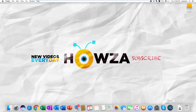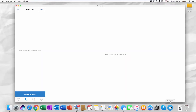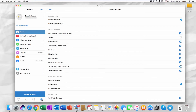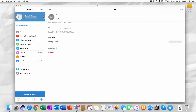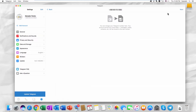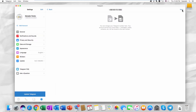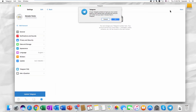Open the Telegram app. Click on the gear icon at the bottom right corner. Click on your name. Click on change number. Click next in the top right corner and click OK in the pop-up window.